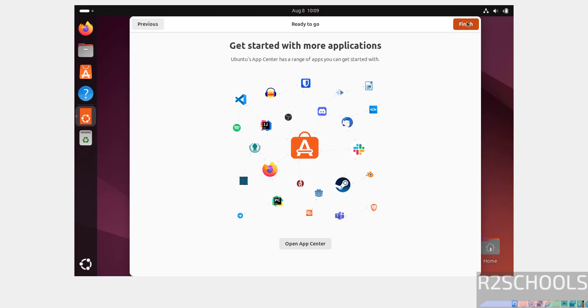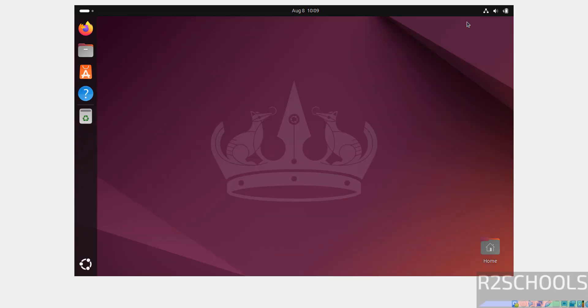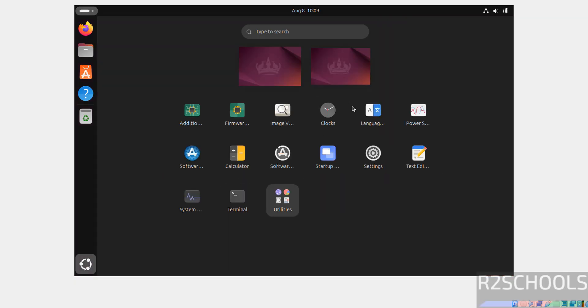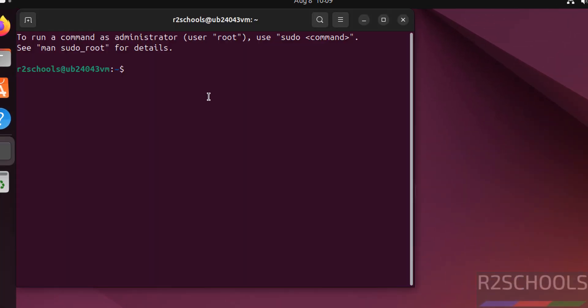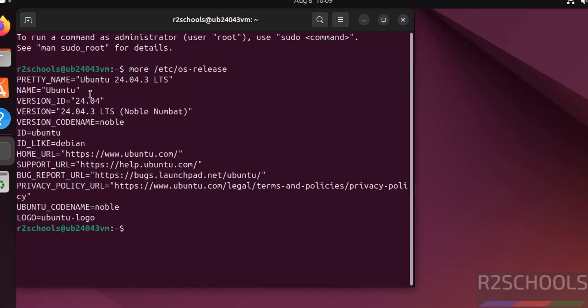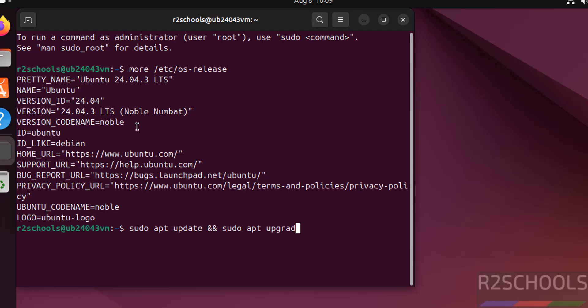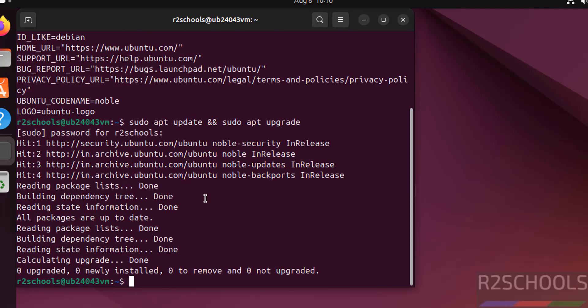Now open terminal. Go to Show Applications. See here, if you have the terminal, open it. Then we will see the version that we have installed: cat /etc/os-release. See, we have installed Ubuntu 24.04.3 LTS Noble Numbat. The first step after connecting to Ubuntu is we have to update the packages: sudo apt update && sudo apt upgrade. Hit Enter. Provide the password of sudo user. Hit Enter. See, all packages are updated.